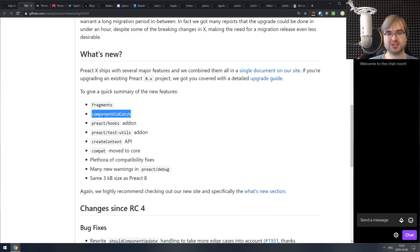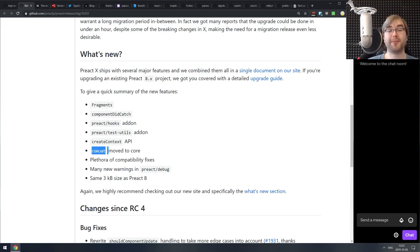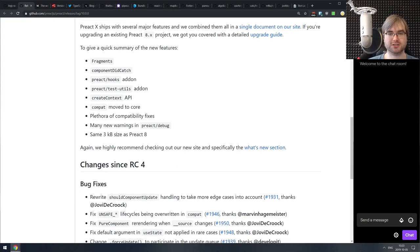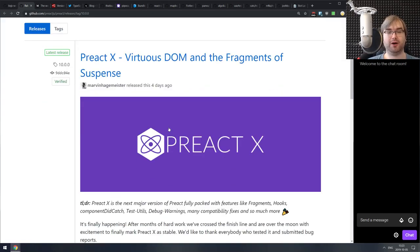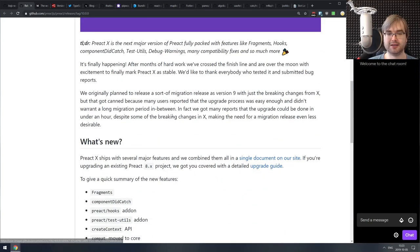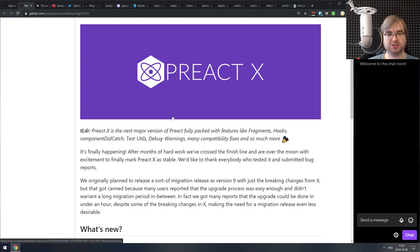Preact X includes support for fragments, componentDidCatch, hooks, test utils addon, and the createContext API. The compat layer is now part of the core, so once you use Preact X it will be completely compatible with React libraries — meaning you can basically use it as a drop-in replacement where you care more about size rather than performance in heavy-load cases. And it's still the same three kilobyte size. How they managed to do that is just mind-blowing.